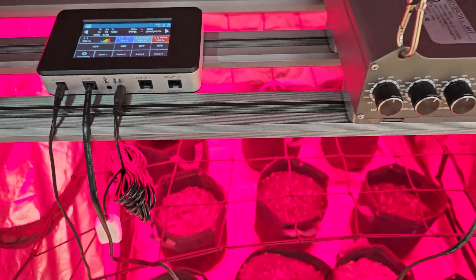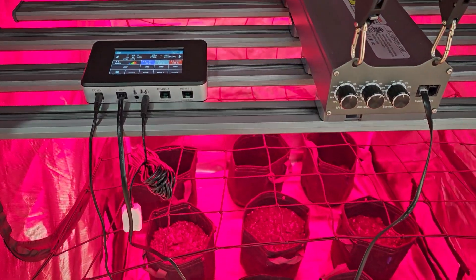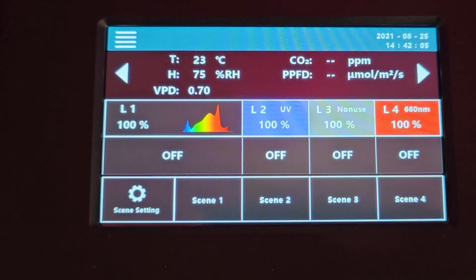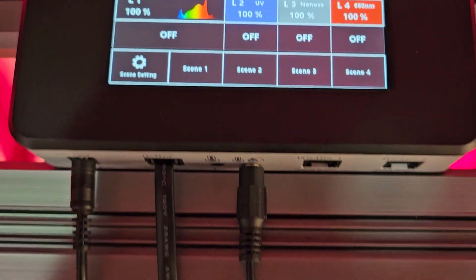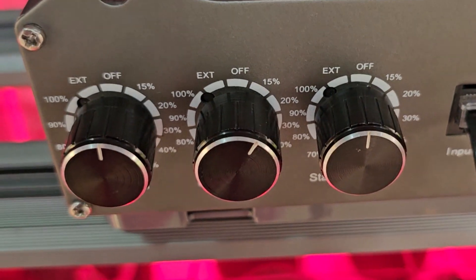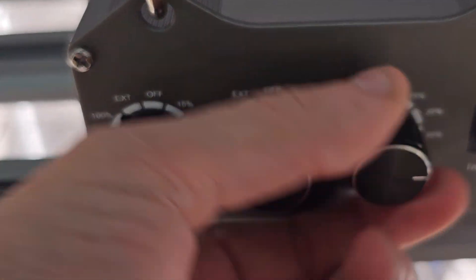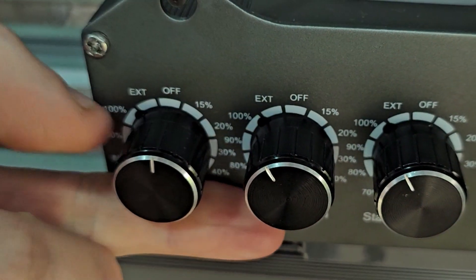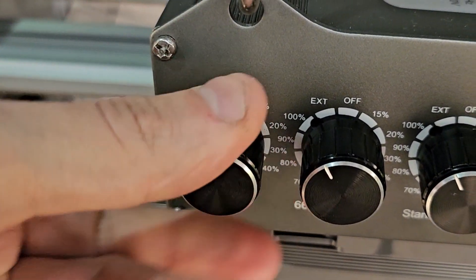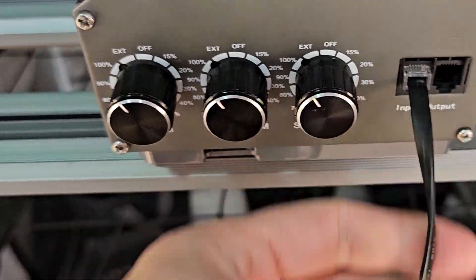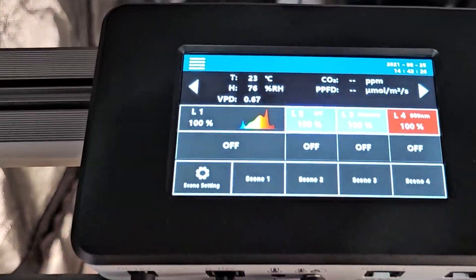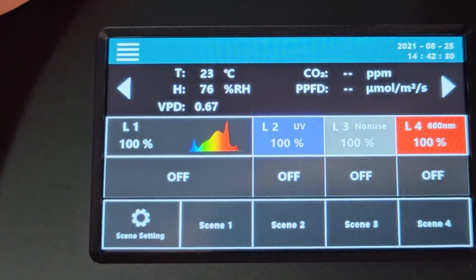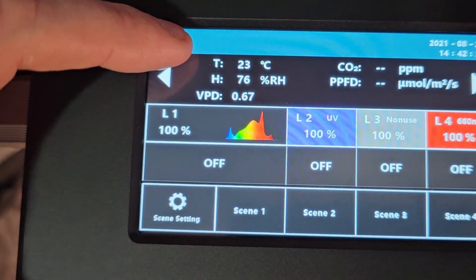Now that we've covered what's included with the controller I'll run you through some of those features. But before we get started programming this controller there's something you need to make sure of. If you go over here to your LED you're going to want to set all of these dials to EXT on all dimmers. So the EXT means external control and that is going to allow the communications to run through this cable and the light be operated through this controller.